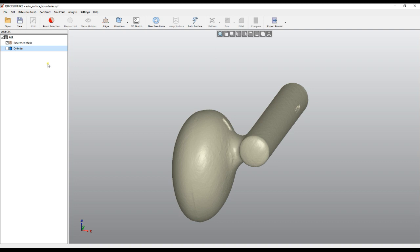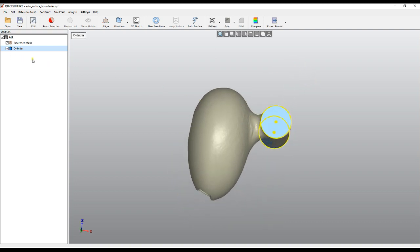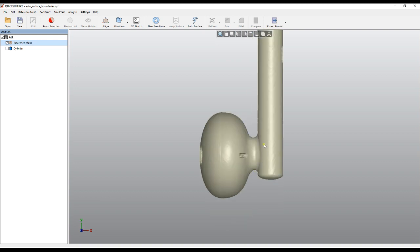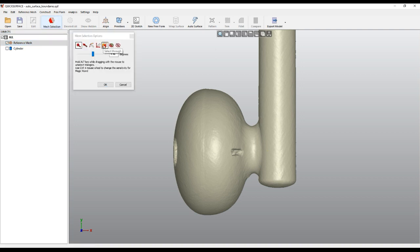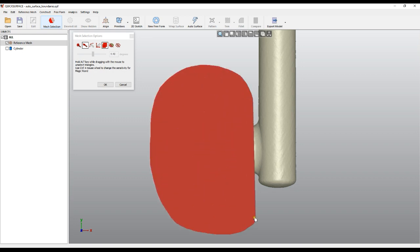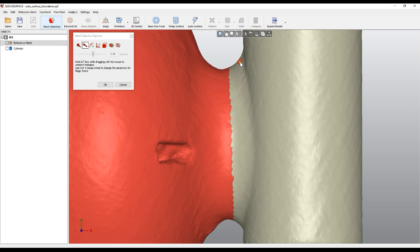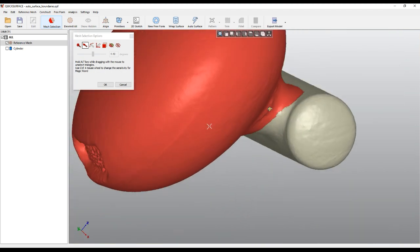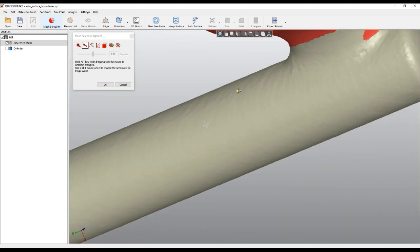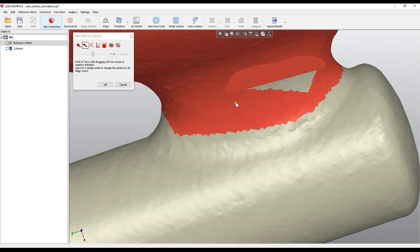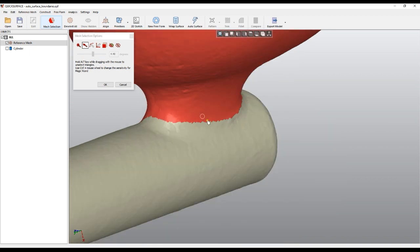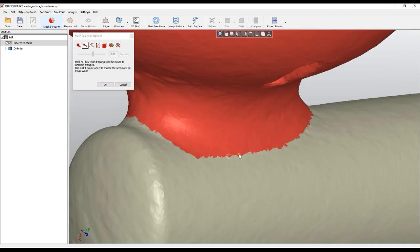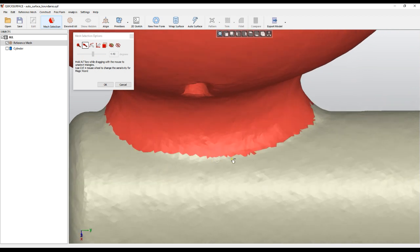Moving to the next improvement: I load an object that looks like this. We created a cylinder here and now we want to reconstruct this body and connect it to the cylinder. I hide the cylinder and put it in top view. I'll use the select-through option and take this part. I'll use the manual selection to define the borders of my selection — the magic wand is an option, but manual selection is more precise here. I use the Alt key to remove excess selection.